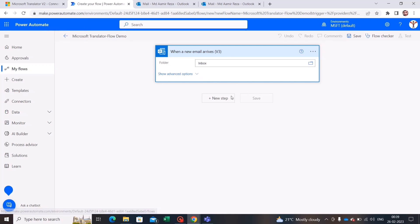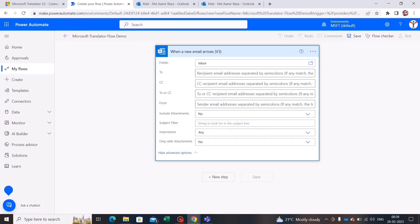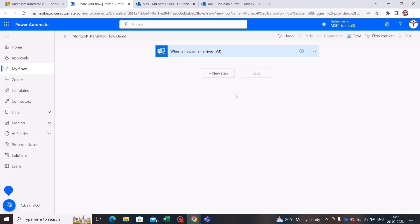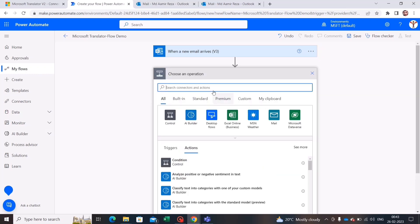It takes me to the canvas. I'll leave all the settings as-is since I don't want to make any changes — I'll be looking into my inbox folder. Now I'll search for Microsoft Translator, so let's go to New Step.